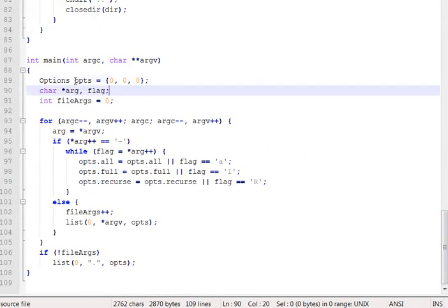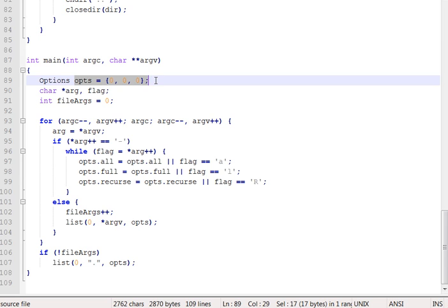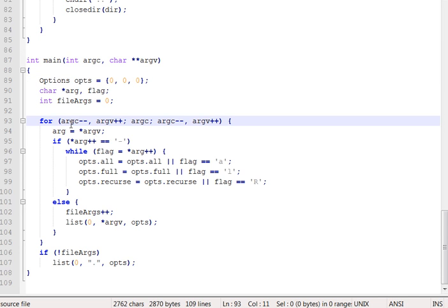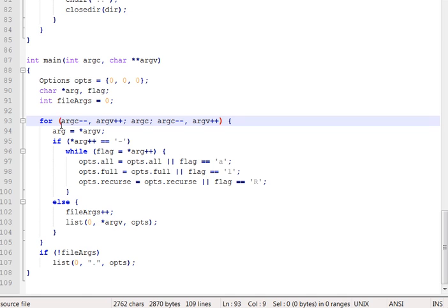So we'll set an options struct appropriately based on what our command line arguments say. Initialize one to all false to begin with, and then walk through the command line arguments and look for ones that begin with a dash, and then pick up the letters after the dash and set options flags appropriately. Now, let's do a little digression here and look at the command line argument processing. That's not specifically related to ls, but it's very common to Unix text utilities like ls or cat or what have you. Very similar code in all of them.